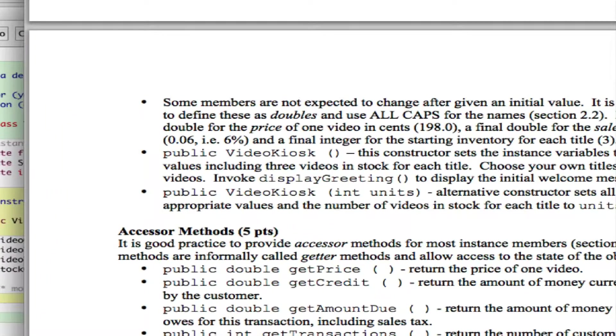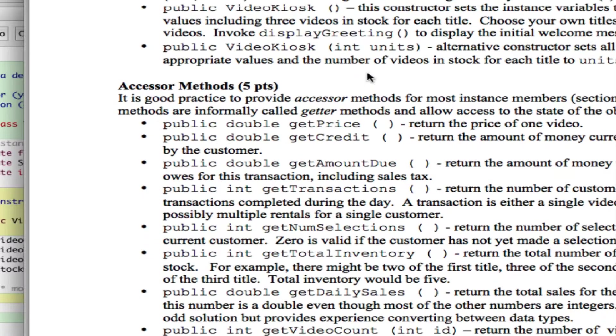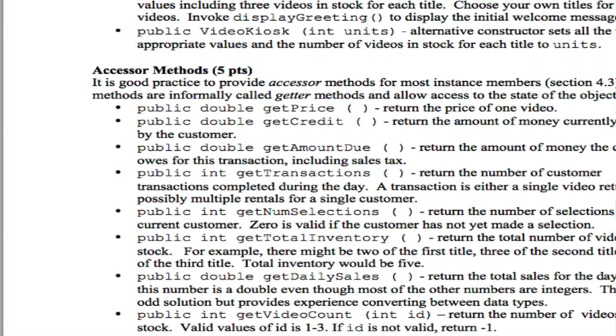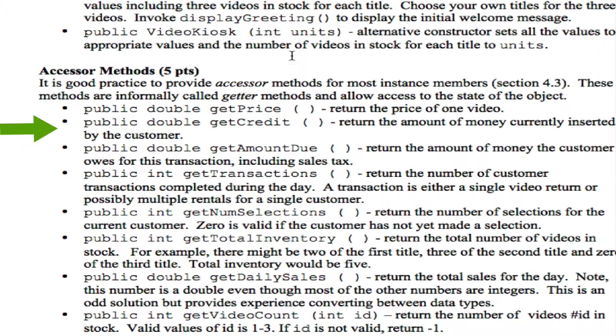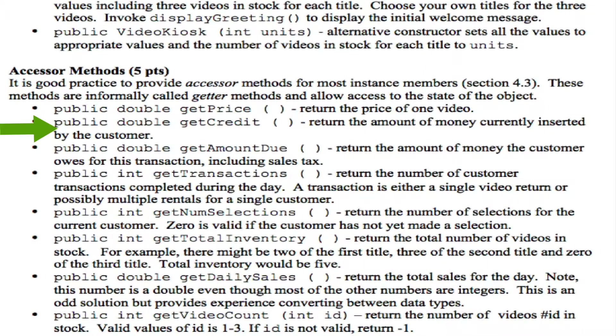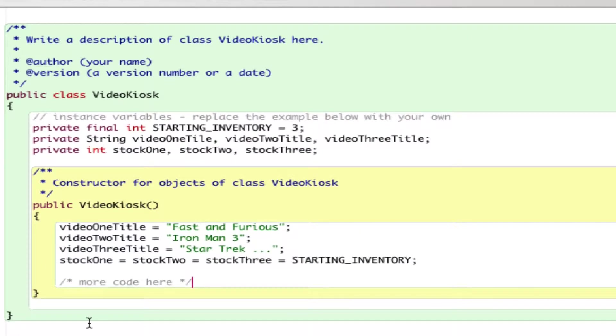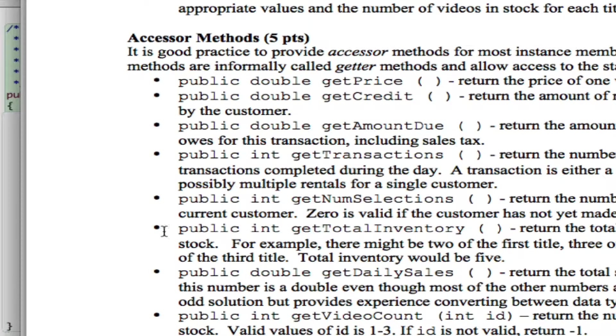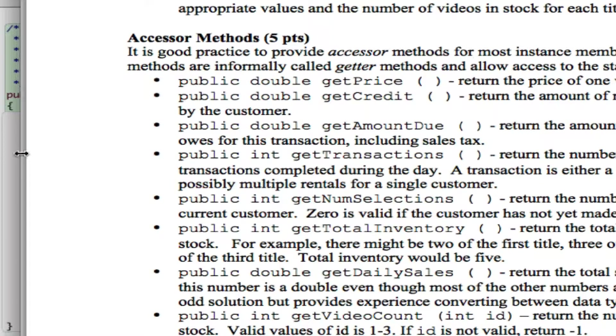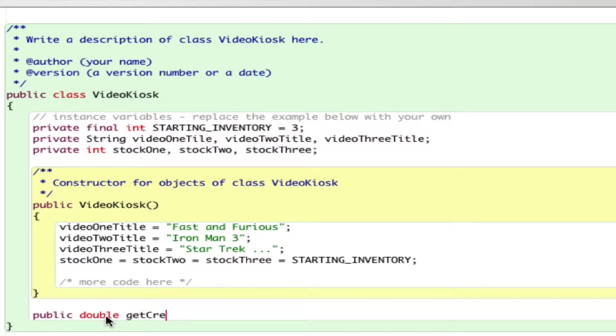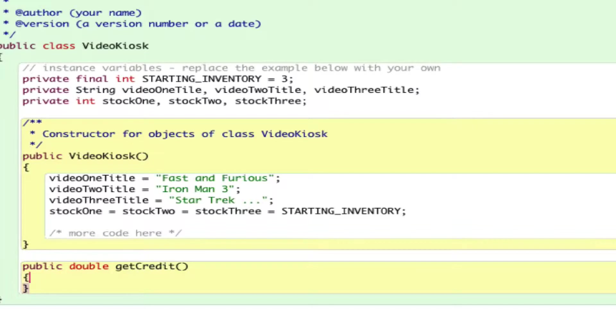Let me jump to getCredit. What is this method supposed to do? getCredit is a method that returns the amount of money currently inserted by the customer. How do I write my getCredit? The signature of getCredit is public double getCredit, so I just need to write public double getCredit.